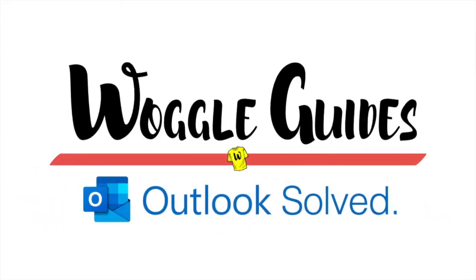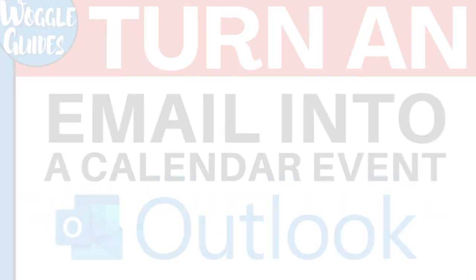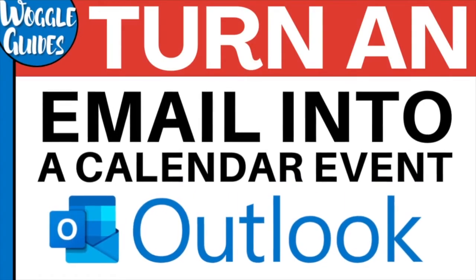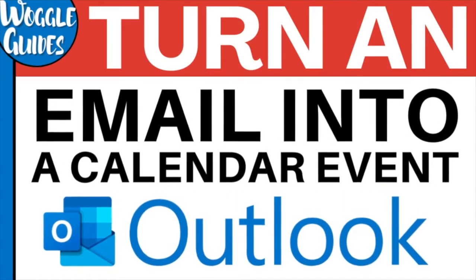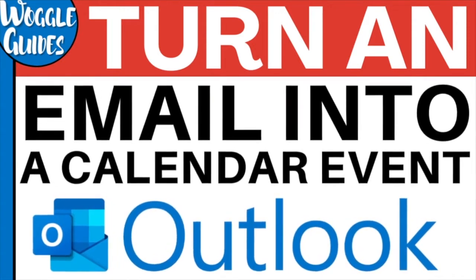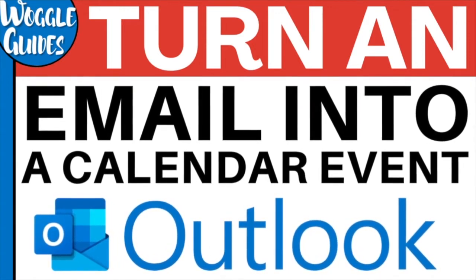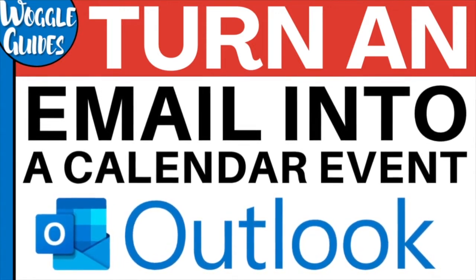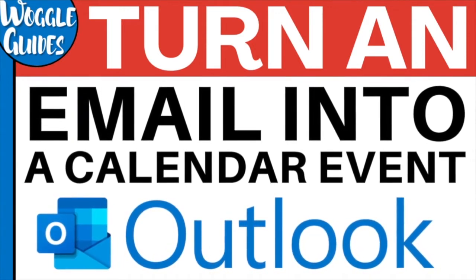Welcome to Woggle Guides. In this guide we'll look at how to quickly use an email to create a calendar event in your Outlook calendar. Let's get straight into it.